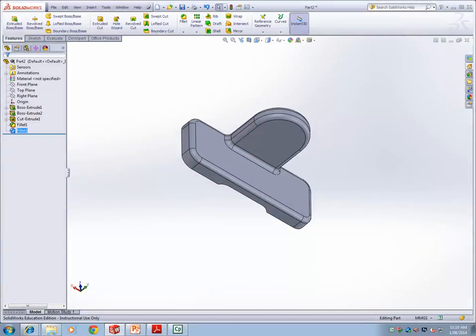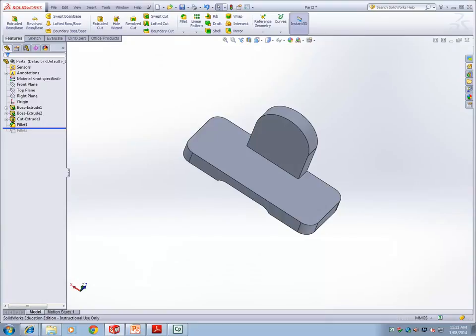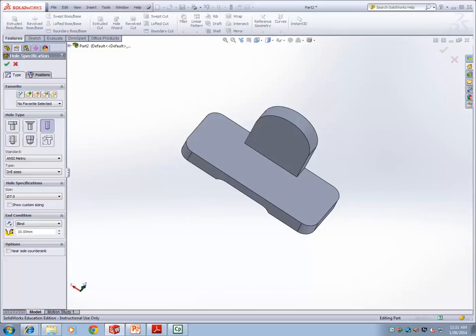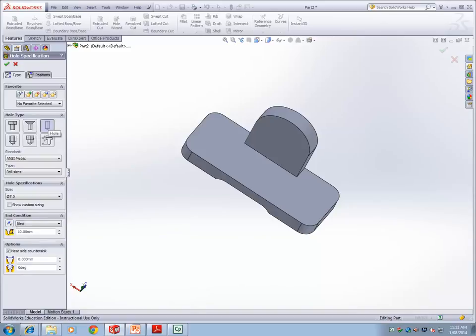Now we will insert holes using the Hole Wizard. Roll back one fillet first. Go to Hole Wizard under features. It asks you to select the hole type — in this case ANSI metric, drill size. These are standard holes you can insert in the solid, such as a counterbore. Depending on the design intent, you can change the diameter.